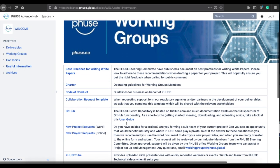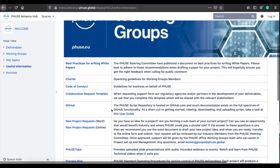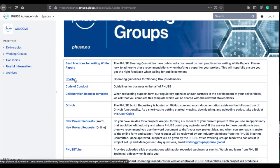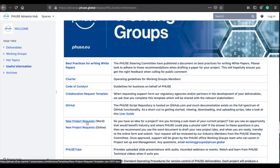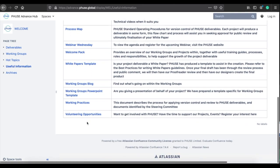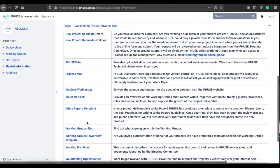The Useful Information page hosts a range of Working Group materials. You will find links to our charter, white paper templates, and new project request forms, to name a few.